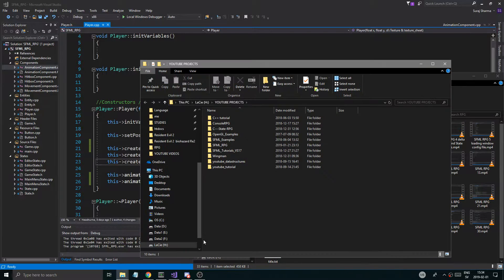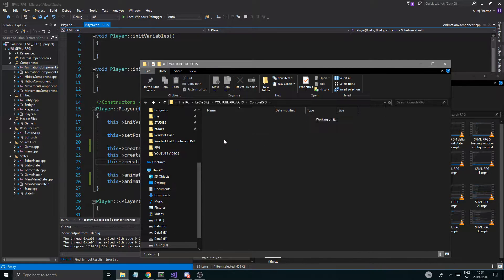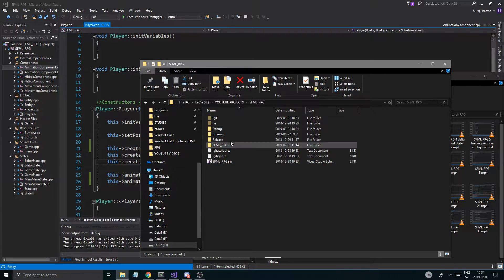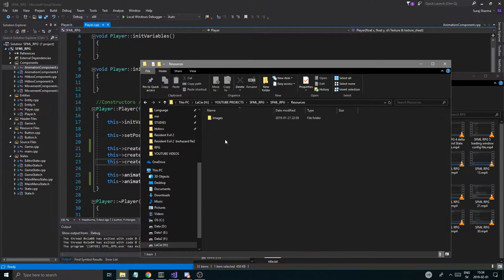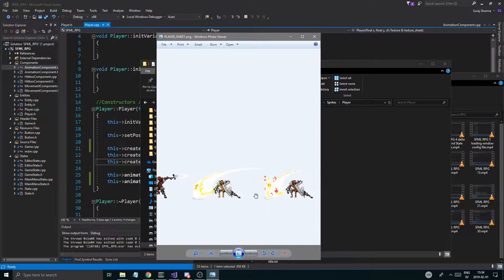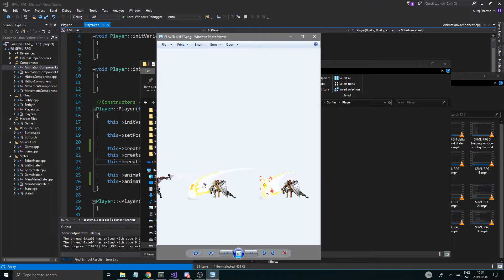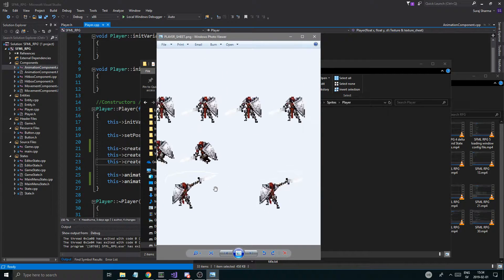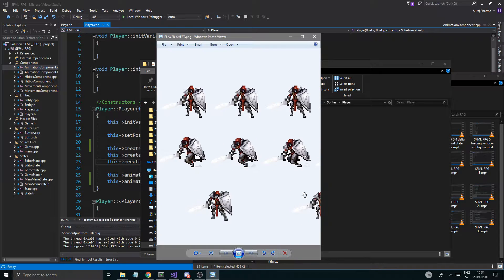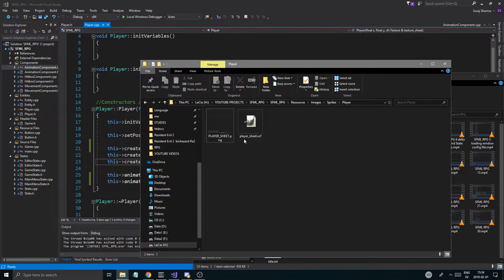Let me just open up this little folder that I have. We're going to go into resource files, images, sprites, player. And then I made a little player sheet. I added the attack animation. The thing with the attack animation is it needs more space, so it's a lot bigger. And I fixed the movement and the idle animation so they're all centered like they should be — like intended by the artist.